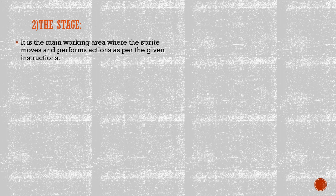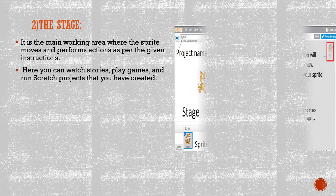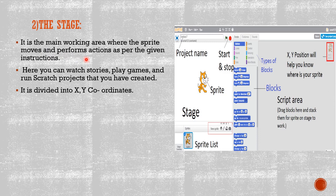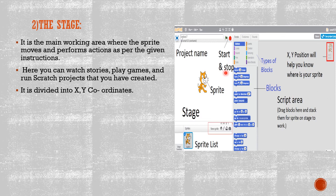Number two, the Stage. What do you know about the stage? It is the main working area where the sprite moves and performs actions as per the given instructions. Here you can watch stories, play games, and run Scratch projects that you have created. The stage is divided into X and Y coordinates.